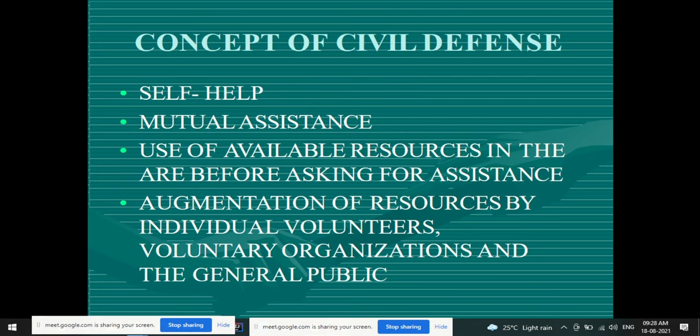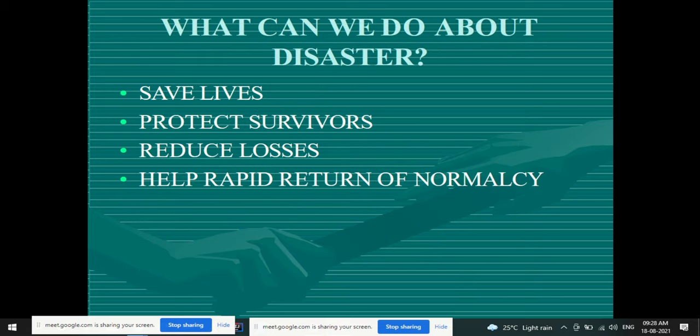The concept of civil defense: the people responsible — as seen in the institutional framework — are various government organizations. Everyone is responsible to deal with disaster, but officially the work is assigned to particular departments. The concept behind civil defense is self-help, mutual assistance, use of available resources, augmentation of resources by individual volunteers, voluntary organizations, and the general public.